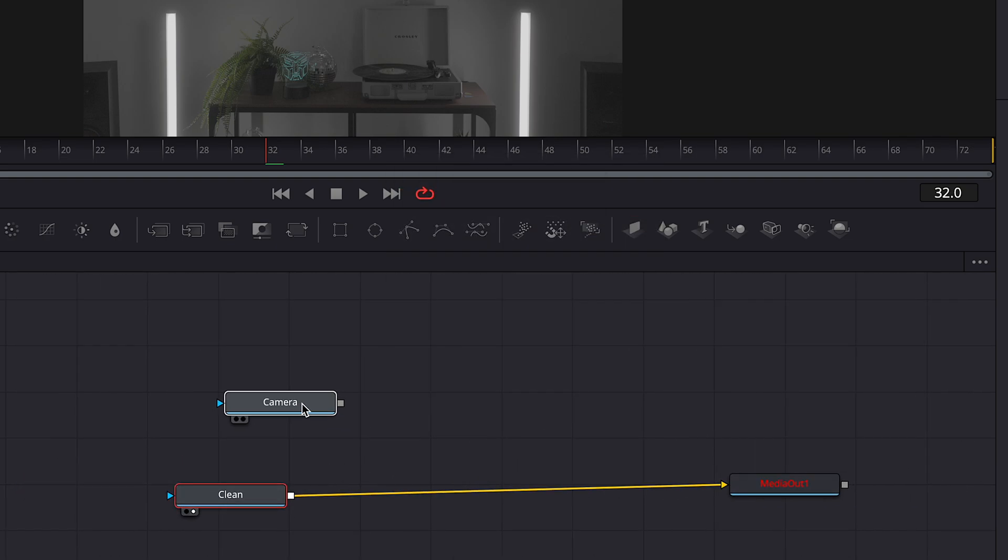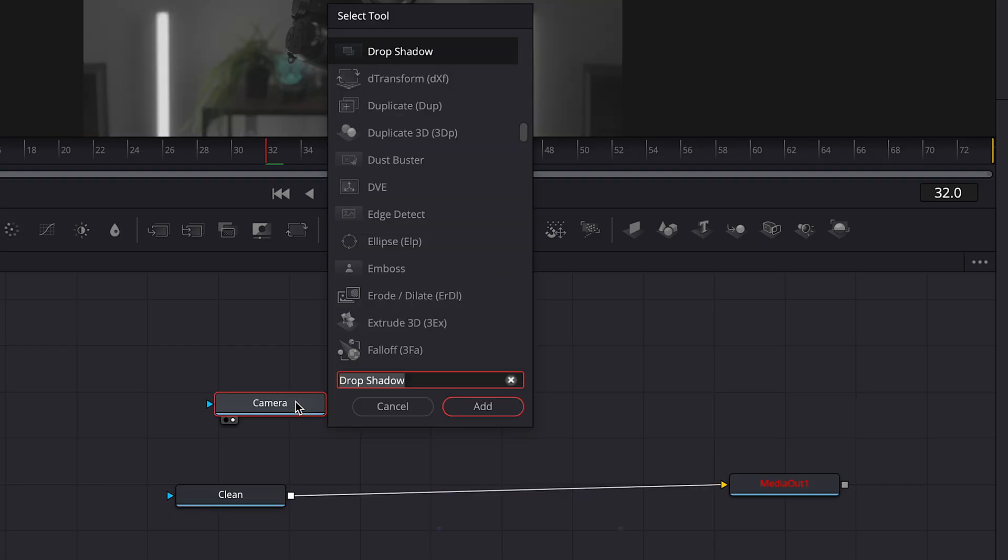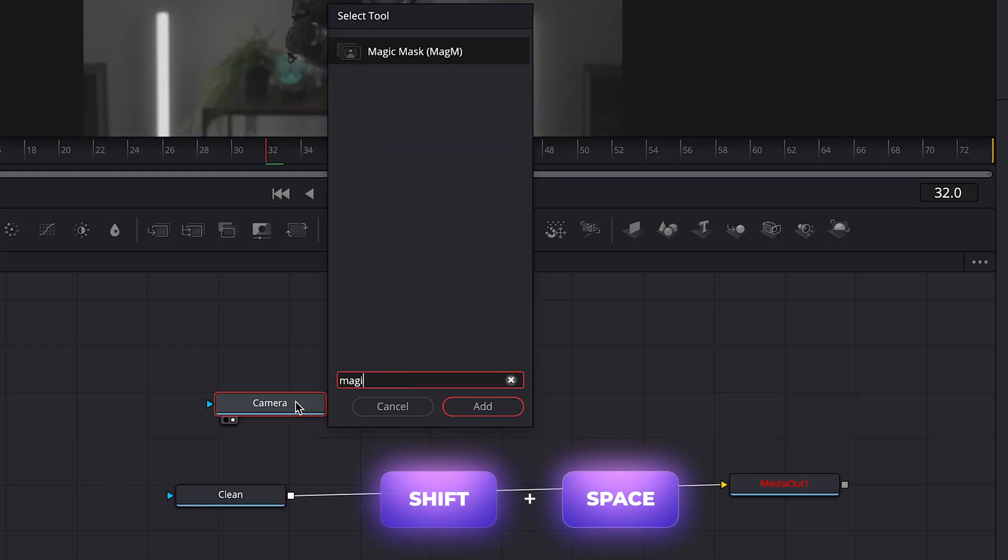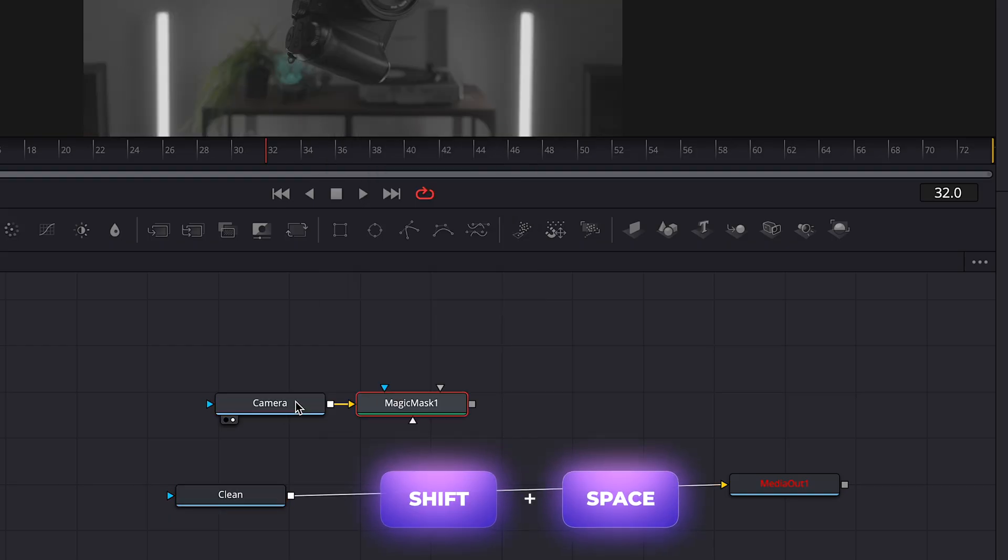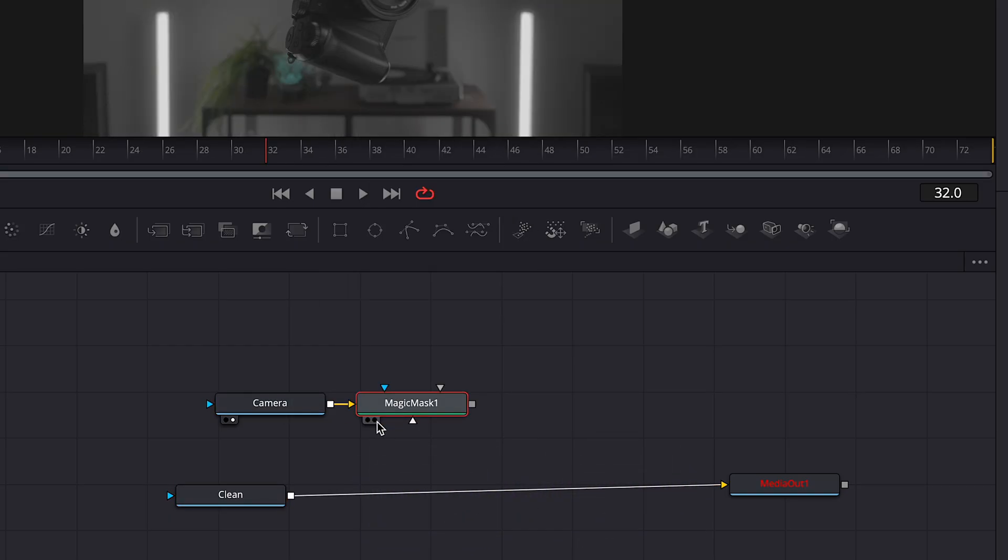Select your node with an object. Hit shift spacebar and type magic mask. Click on this little dot to see the mask.